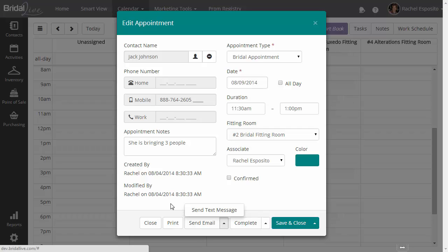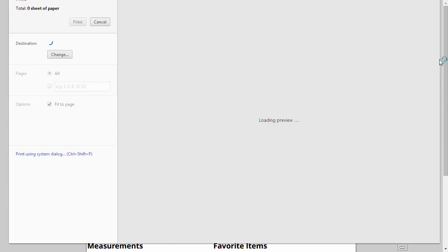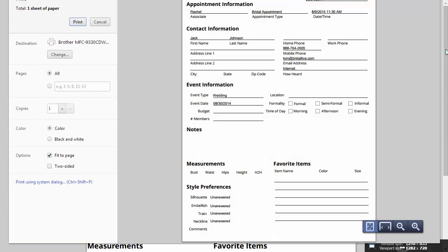You can also go ahead and choose the Print button. Print will print a one-page appointment sheet with all the information that you currently know about the bride.